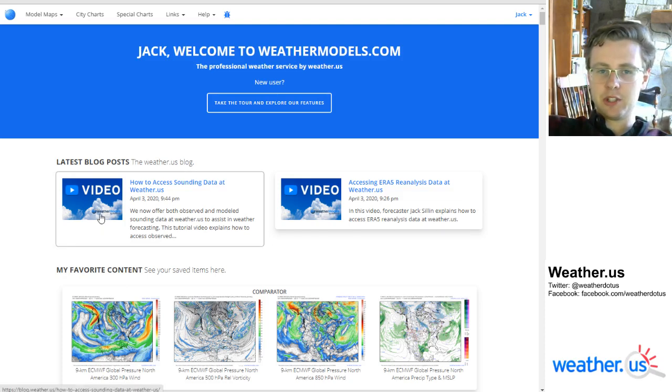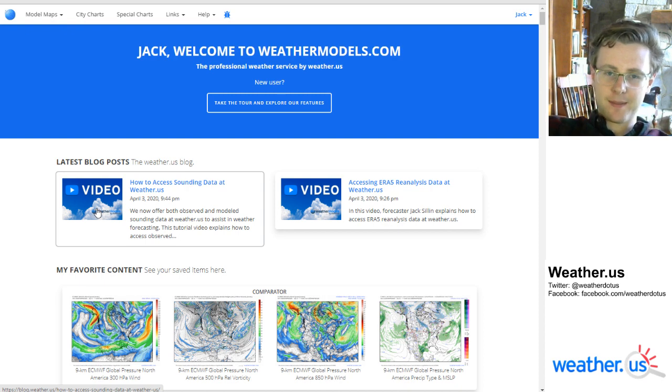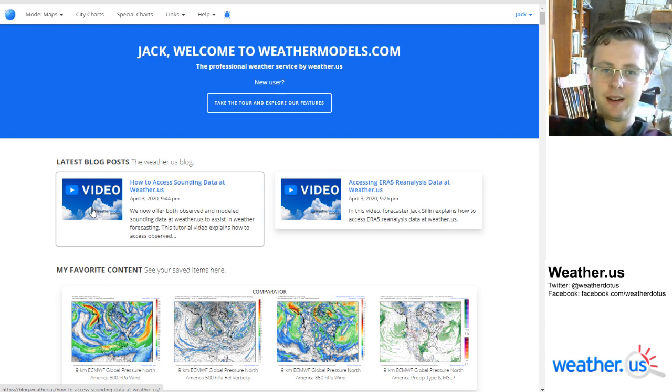Hello everyone, my name is Jack Sillen and today I'm going to show you how to use the weathermodels.com animator feature to analyze and display various types of weather data.